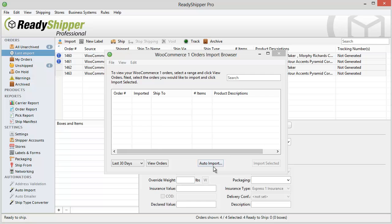The other option you have is the Auto Import option. Click on Auto Import to tell ReadyShipper how often to check for new orders and automatically import them in from your WooCommerce storefront.